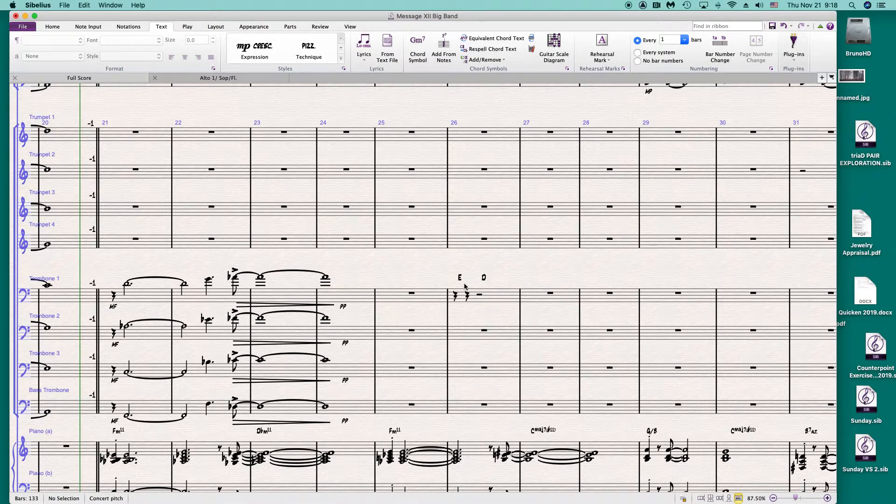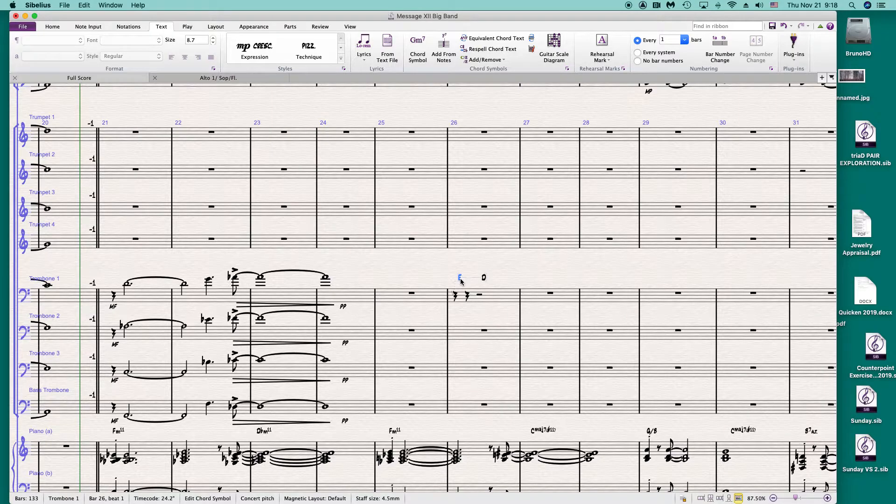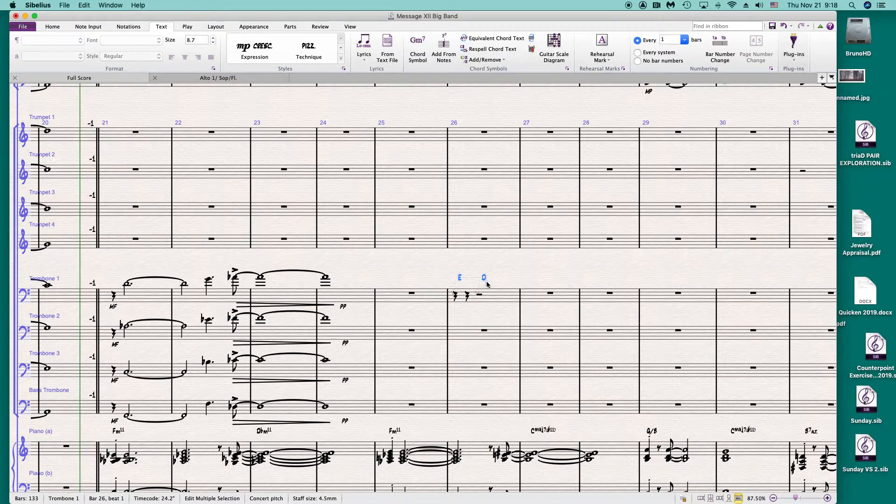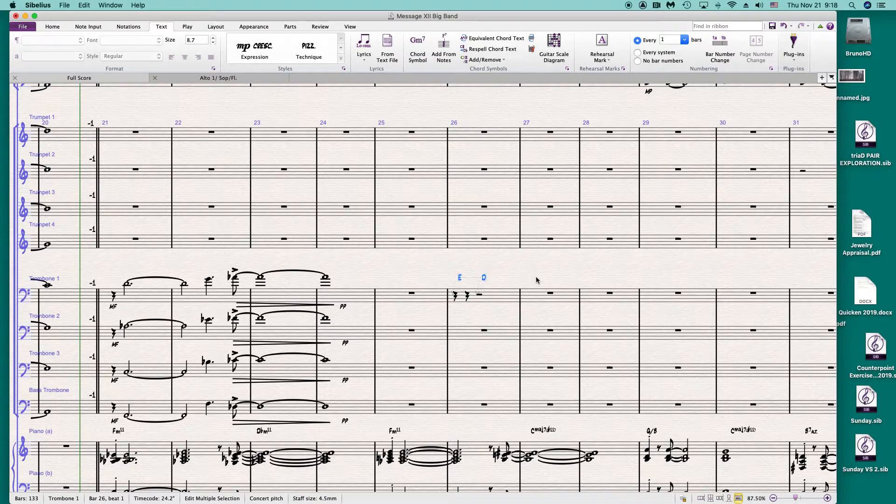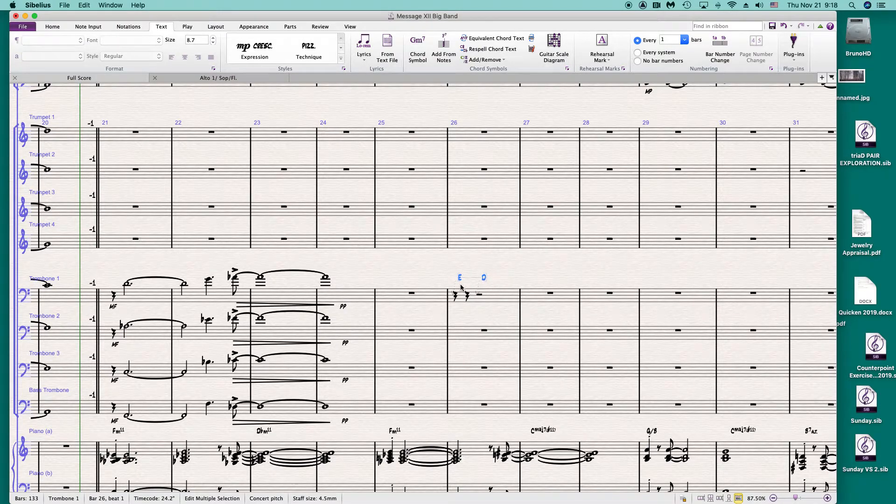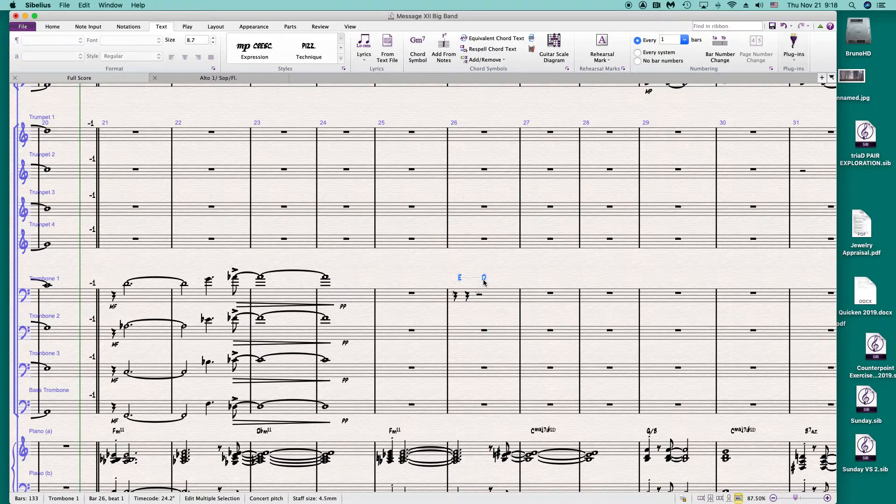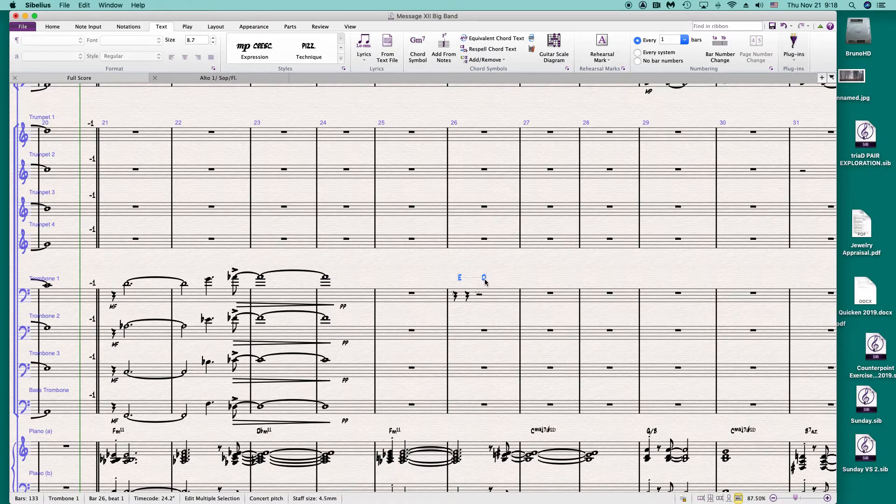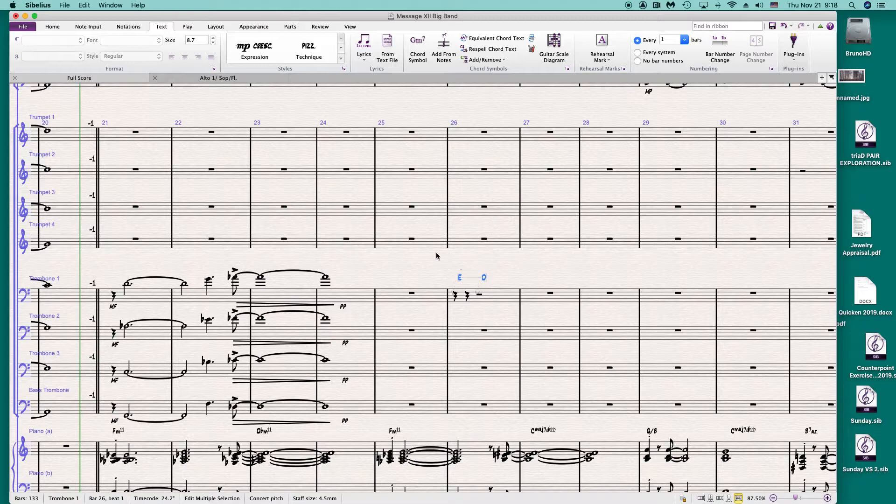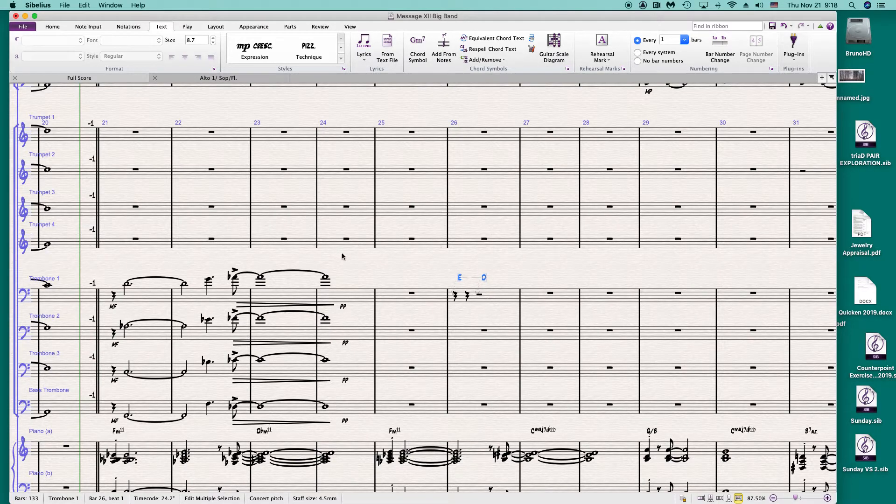Now I select these two chord symbols. You can select E and then hold command key down and click the other chord symbol. You can select those two. You can also select the whole bar.